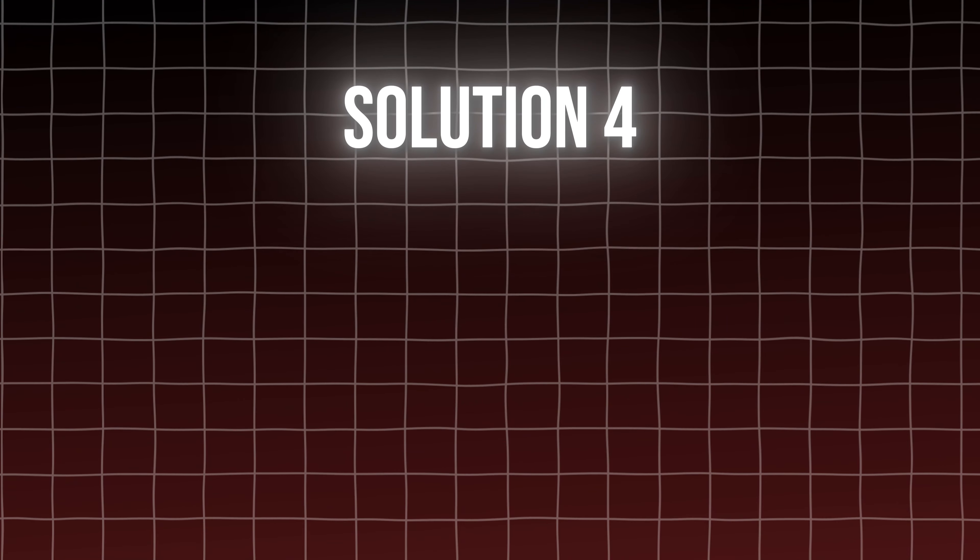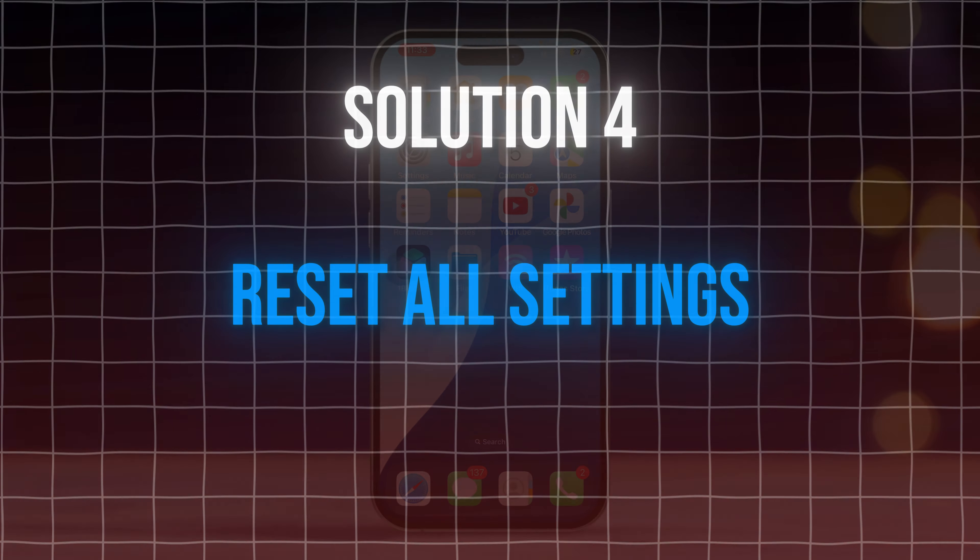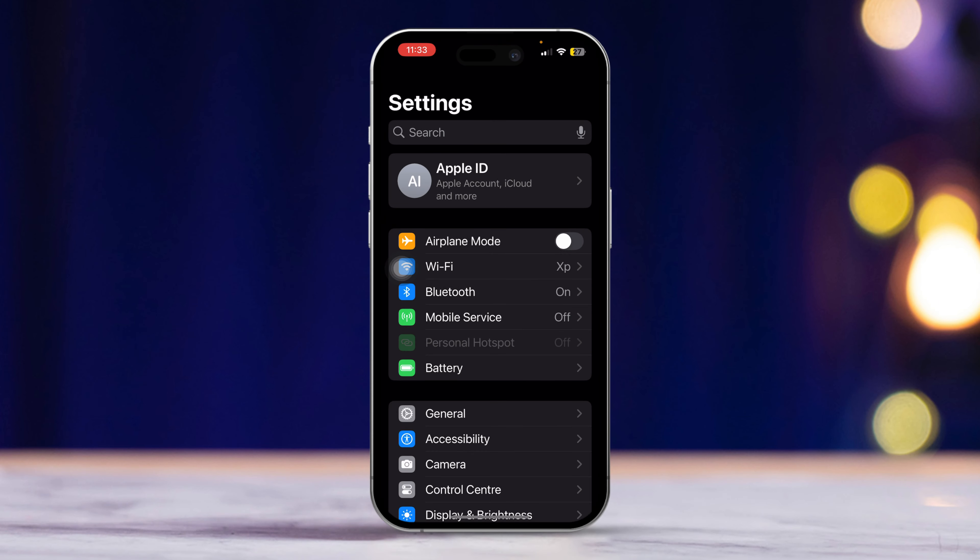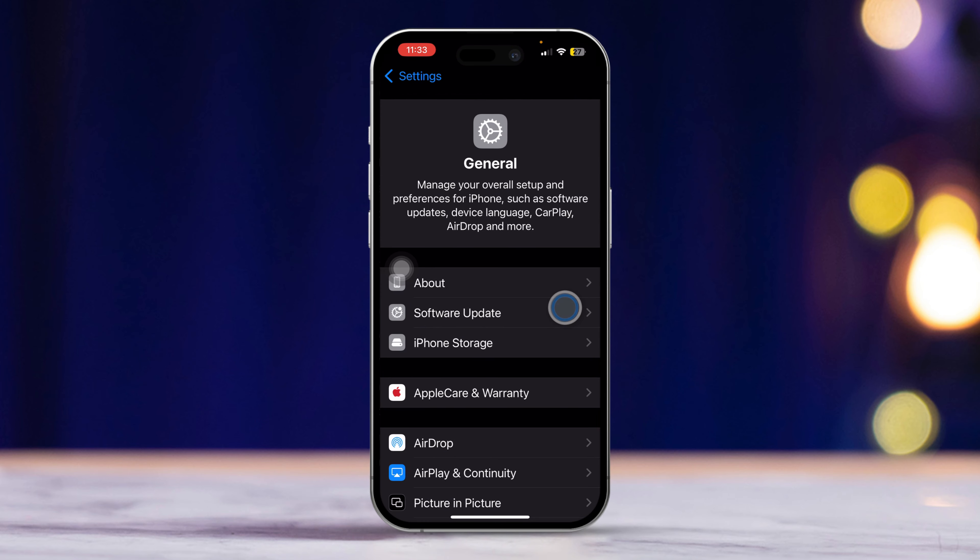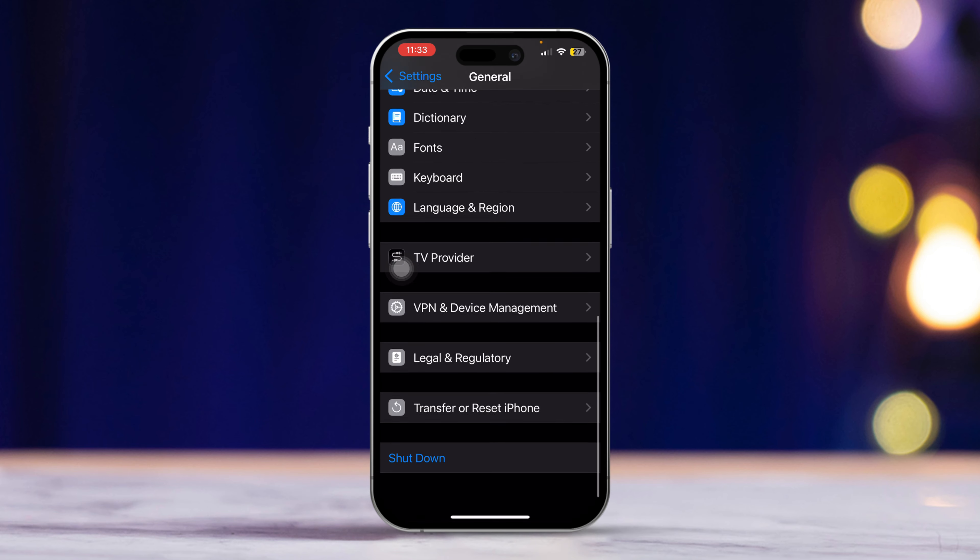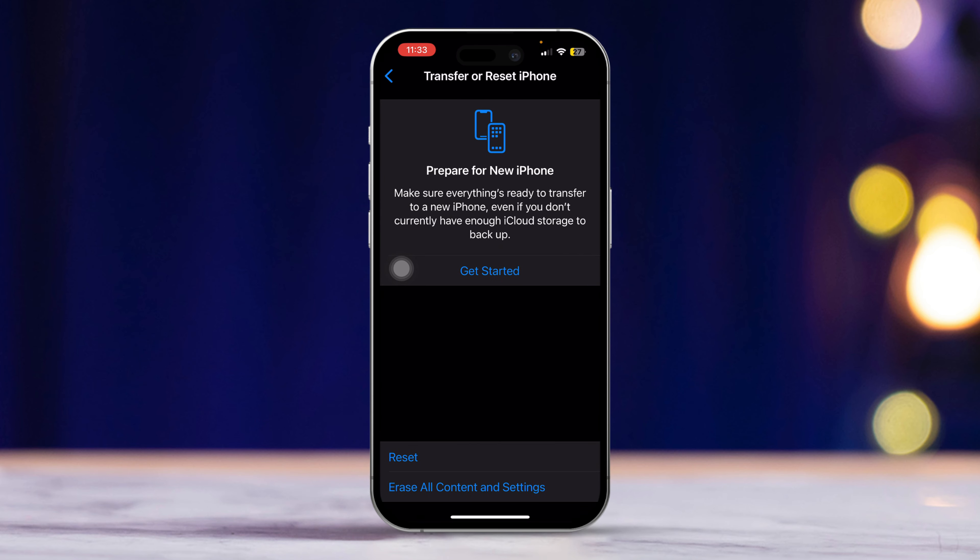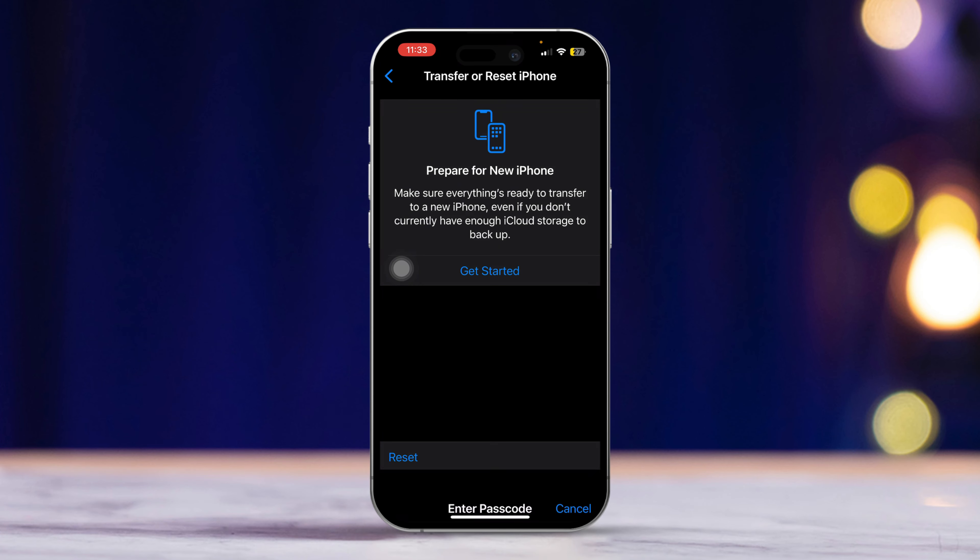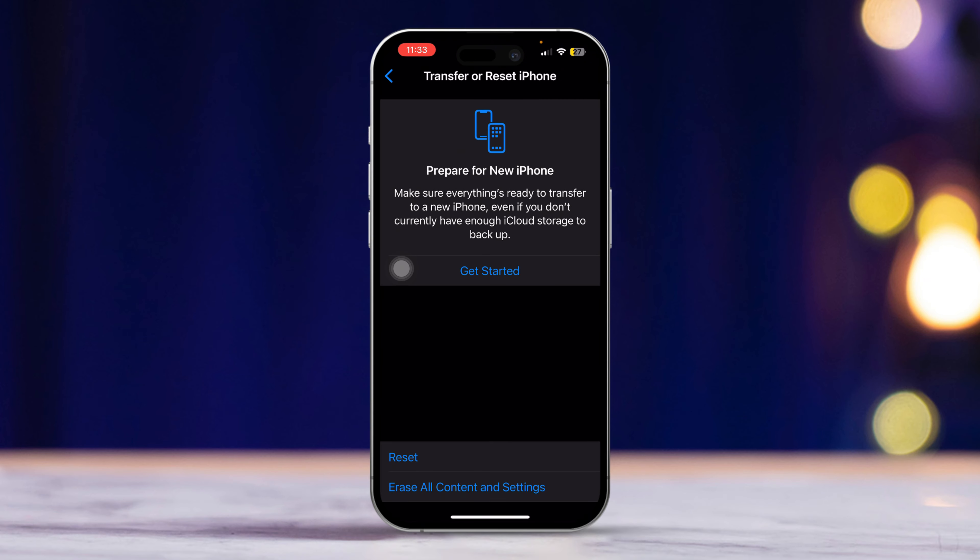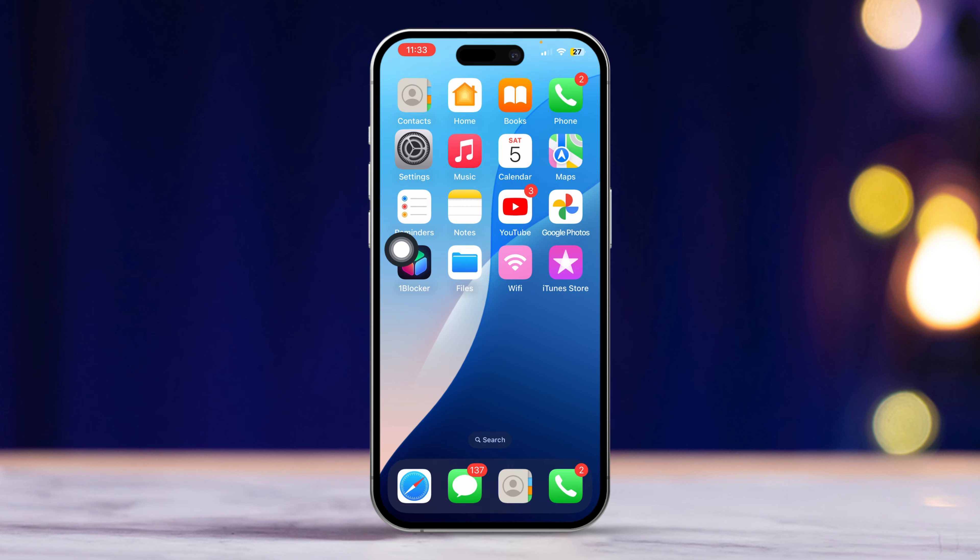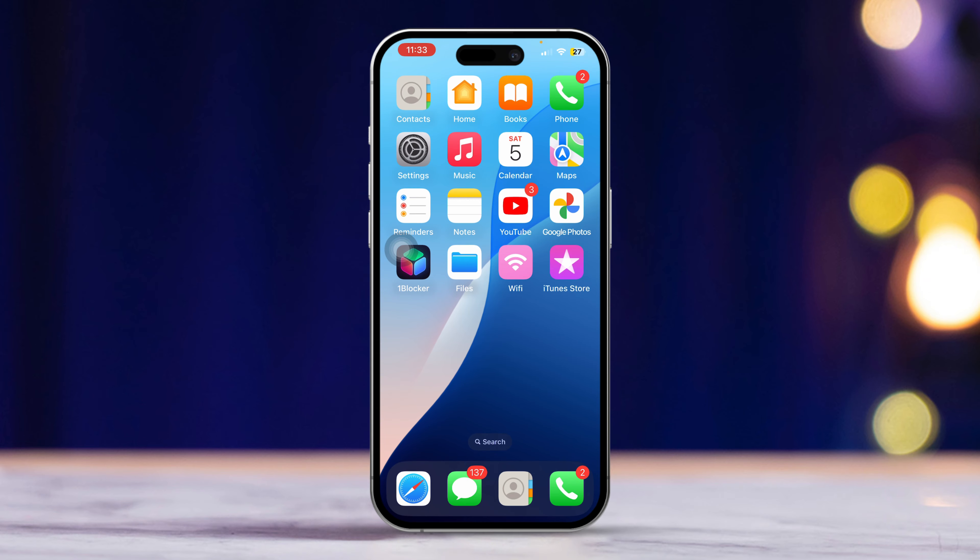Solution 4. Reset all settings. To do this, open settings. Then scroll down and tap on general. Scroll down and select transfer or reset iPhone. Next, tap reset. Choose reset all settings. Enter your passcode if prompted and confirm the reset. This will reset your settings to default but won't erase your data. Check if the speaker icon is working properly during calls.